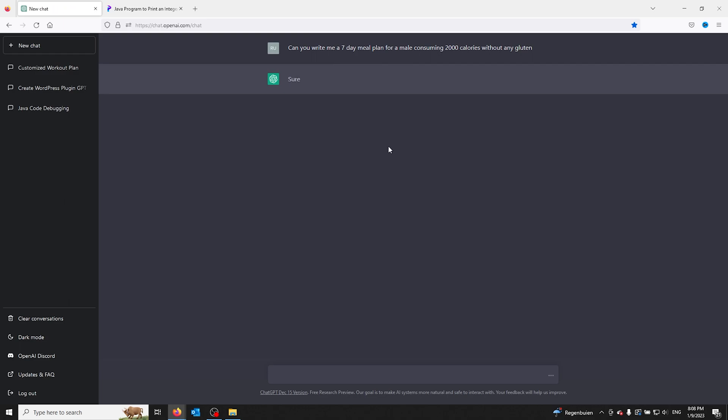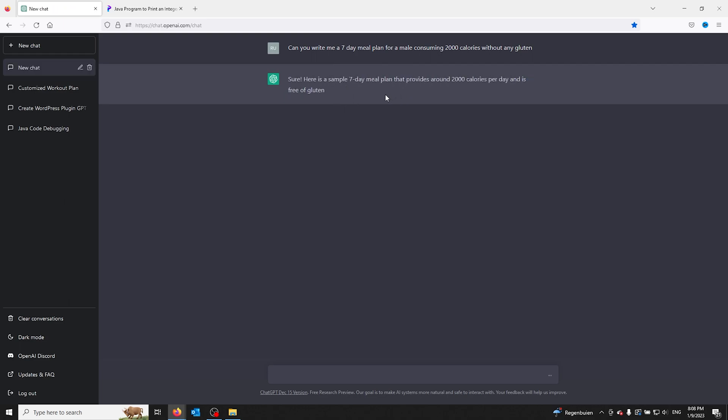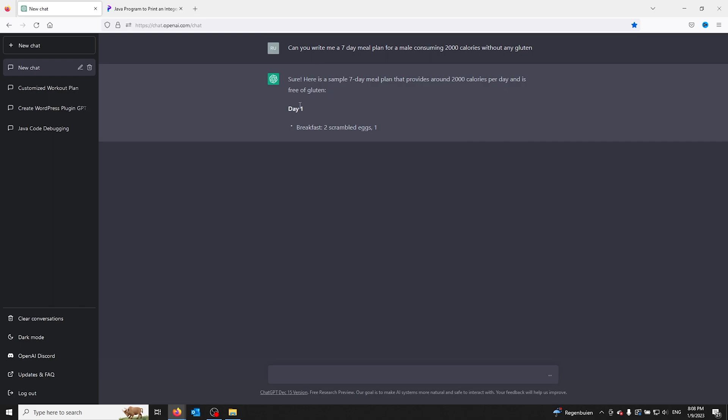Here I ask the question and ChatGPT makes me the meal plan I need, from day 1 to day 7.